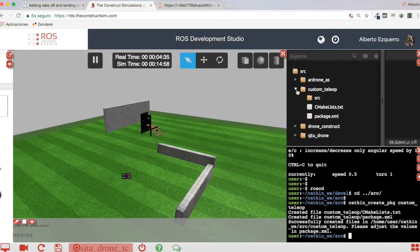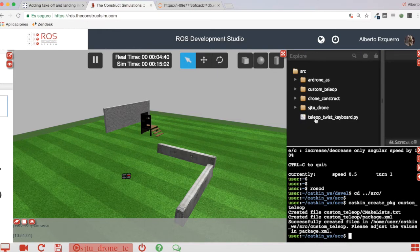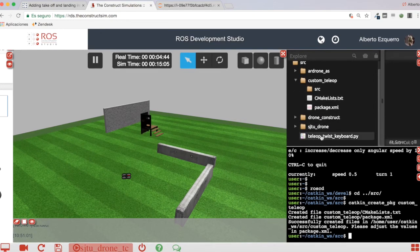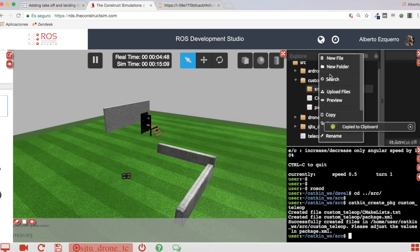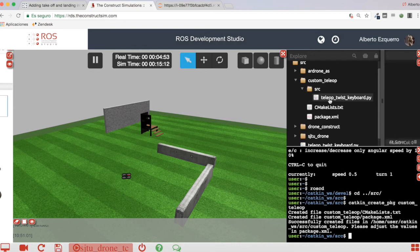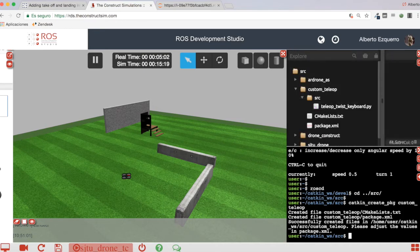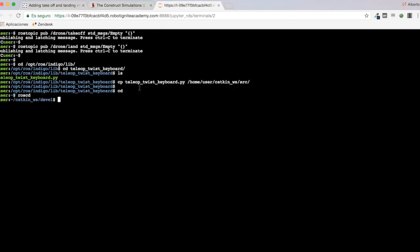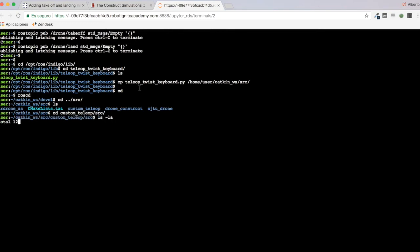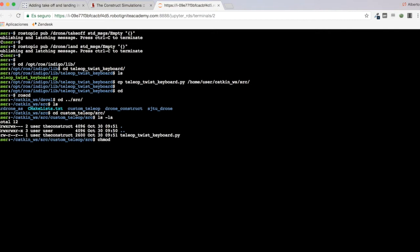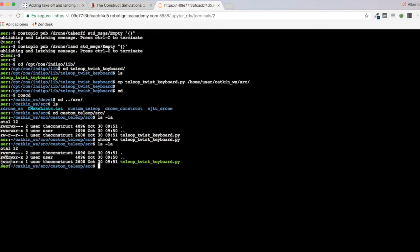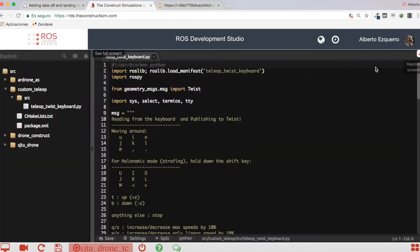Now the script shows up. I'll paste it into my src folder of my package. Now I have the teleop_twist_keyboard.py script inside my package's src folder. Let me make sure it is executable — I'm going to add executable permissions using chmod +x. Now it has execution permissions for every user. My package is set up, so now I can look at the code.